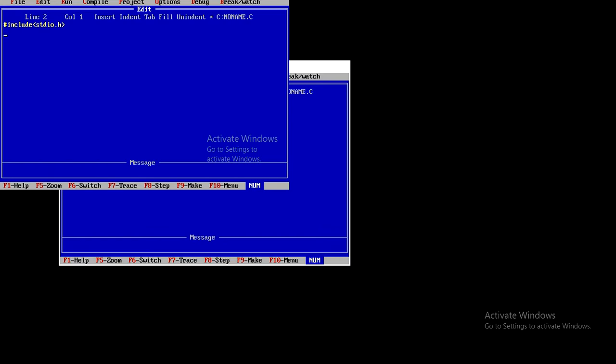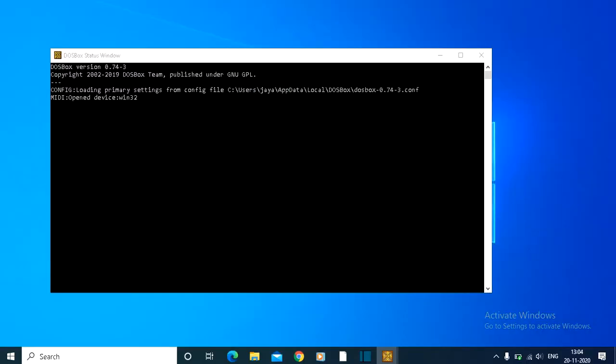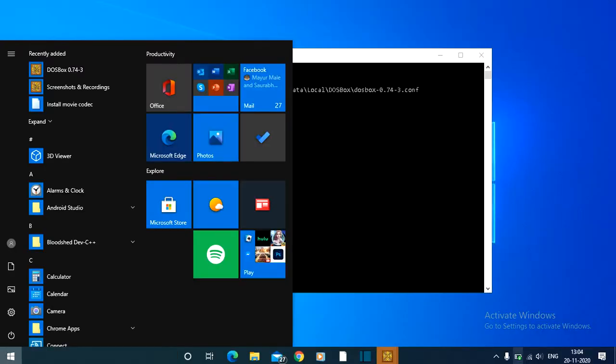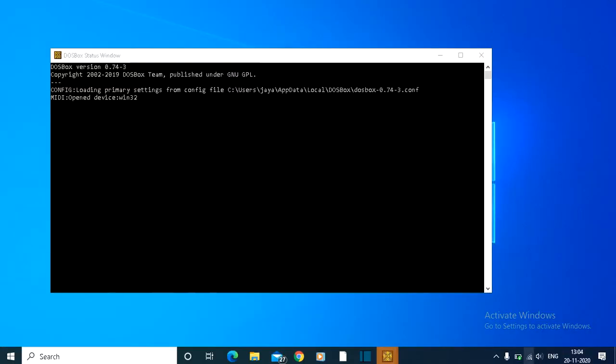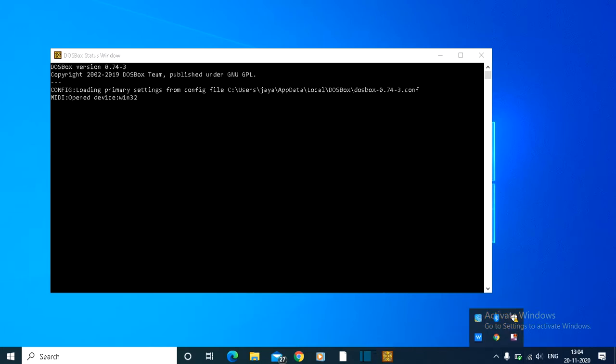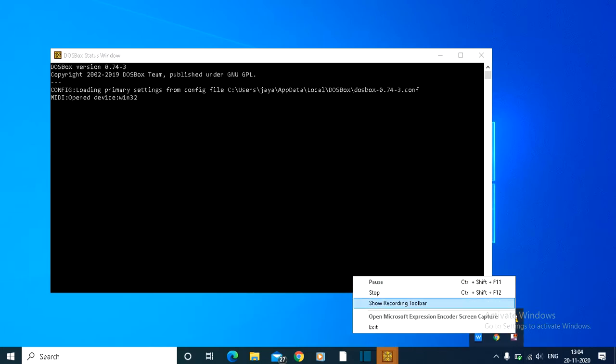To minimize, just press the Windows key and it will automatically minimize.